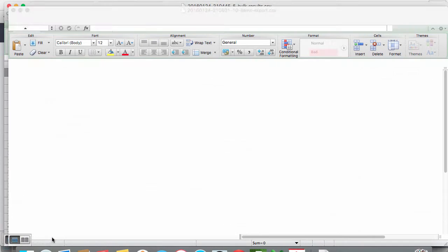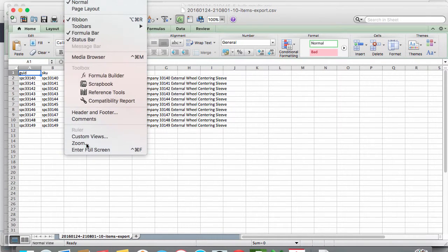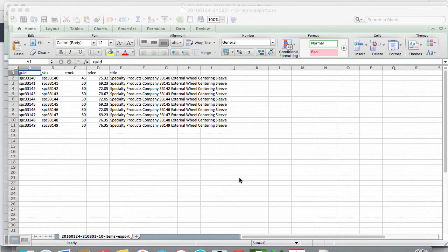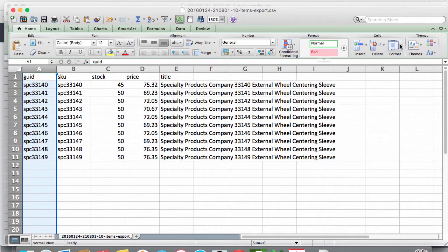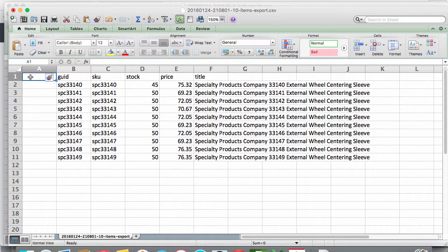So here we already have the column headers we need, but we are going to need an action column on the front, so let's insert a new column. This time we are going to use action equals edit.